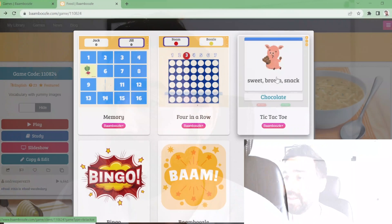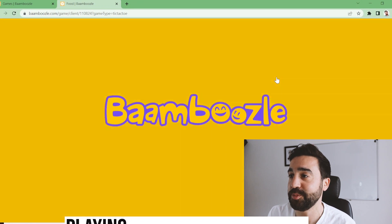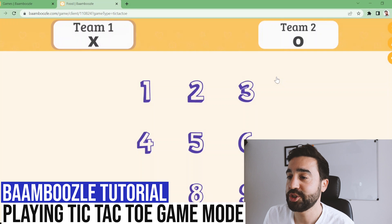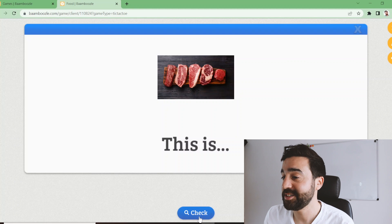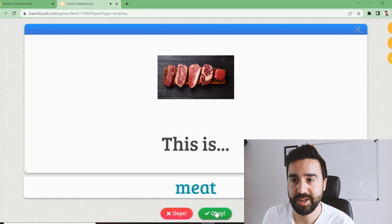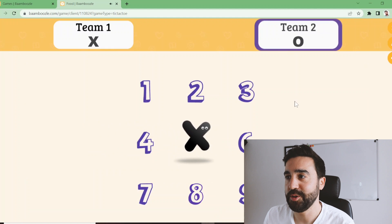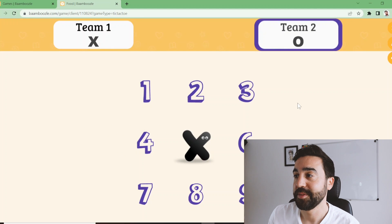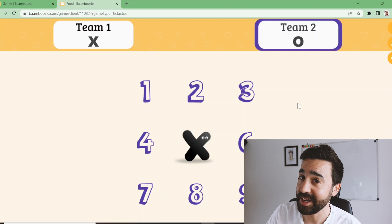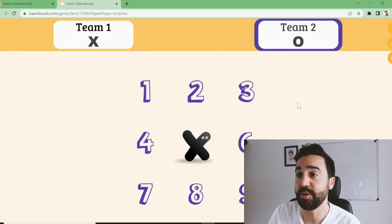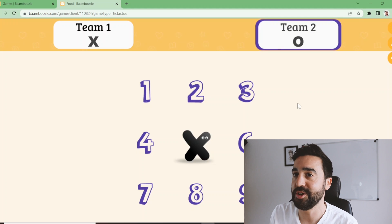The next game mode is tic-tac-toe, or noughts and crosses as we say in the UK. Again using the food game, it works exactly as you'd imagine — two teams, students choose a number, and the X gets placed in that square. The next team chooses another number. Students are happy to review vocabulary again because they know it's not the same old game every single time.